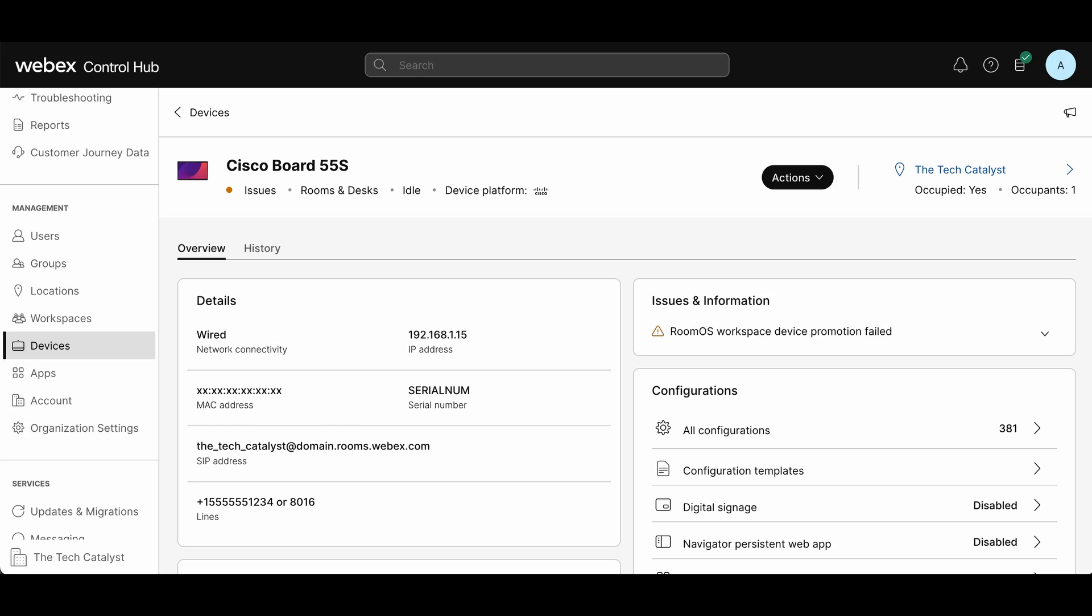To take a screenshot, the best place to get started is in the WebEx Control Hub. You want to start along the side here, select devices, select the device you want to take the screenshot of.